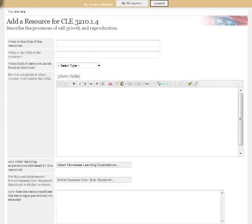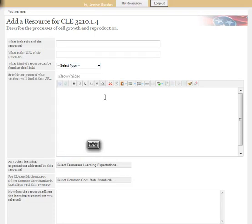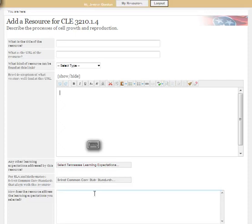When I do so, I get this template. I need a title, I need the URL address, I need to know what type of resource it is, I need to click and describe what the visitor will find at this particular URL, and I need to link it to any other expectations that may be out there and talk a little bit about why this particular website or resource fits that course level expectation.